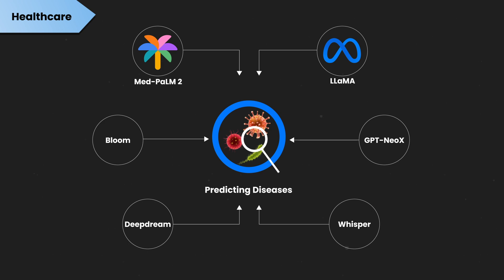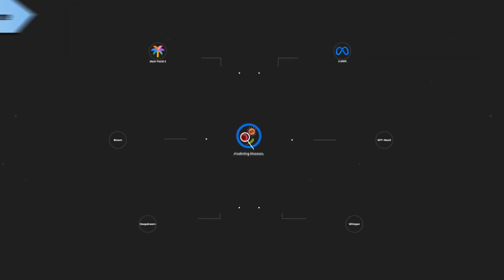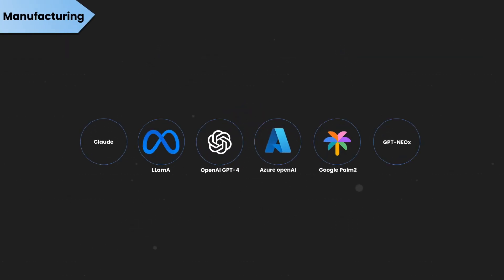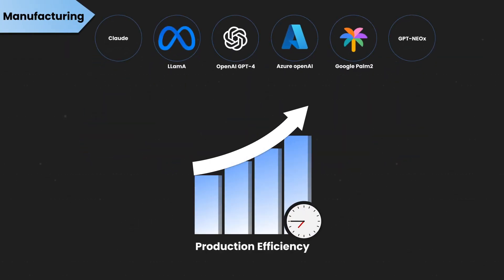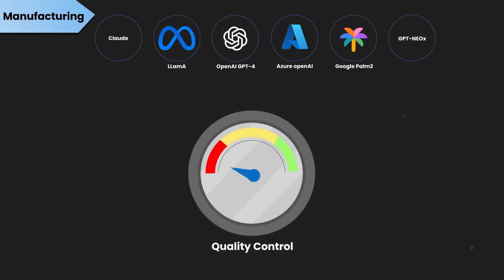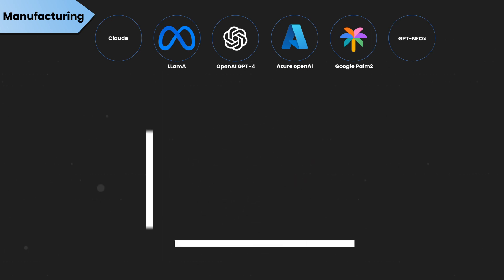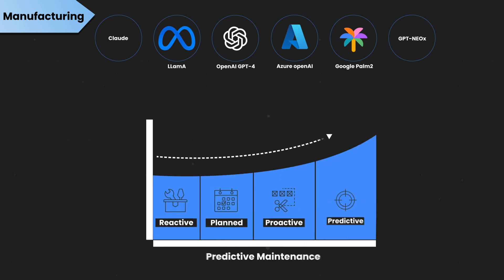It also helps predict diseases. In manufacturing, Generative AI helps optimize production, increase quality control, and perform predictive maintenance.